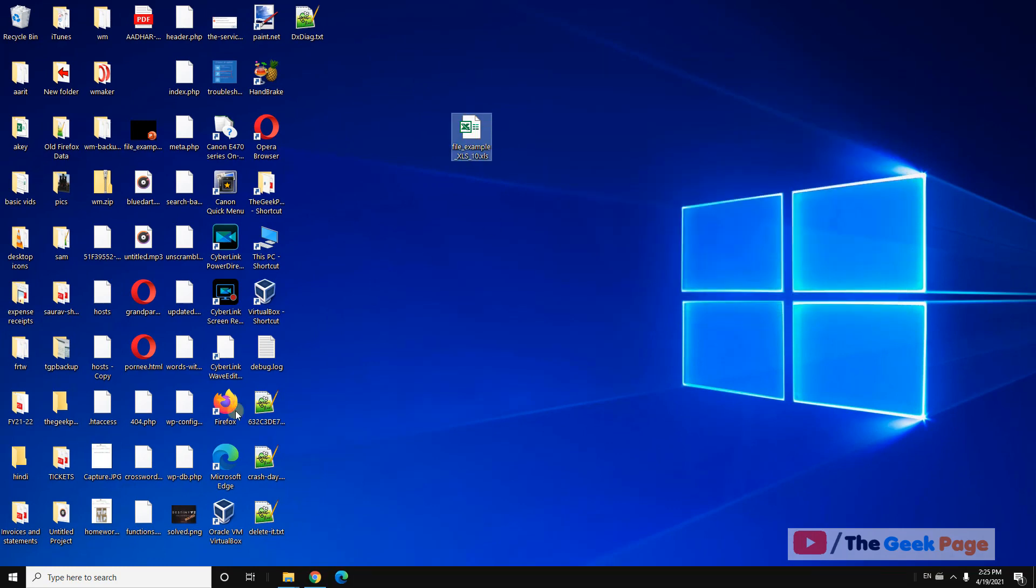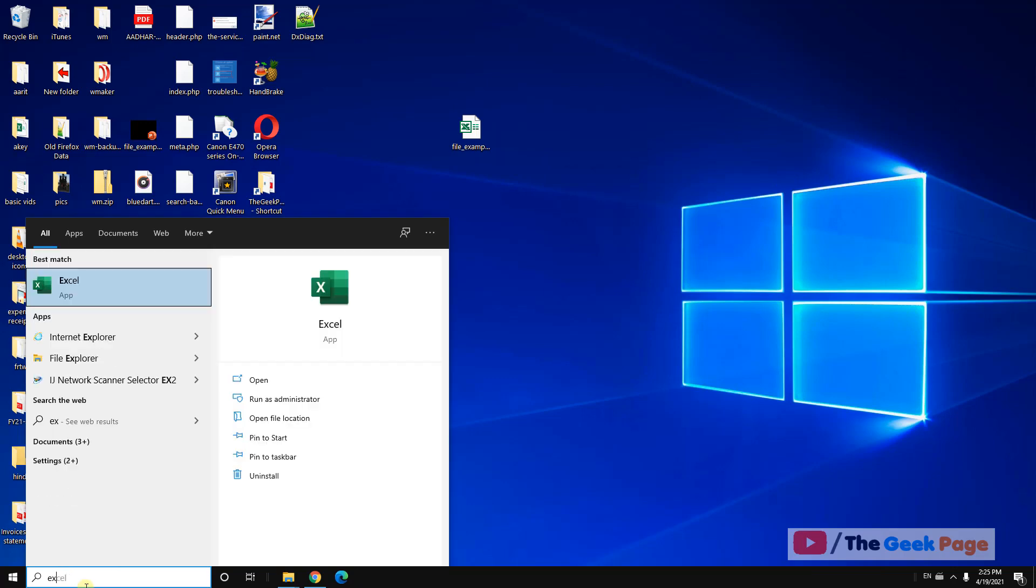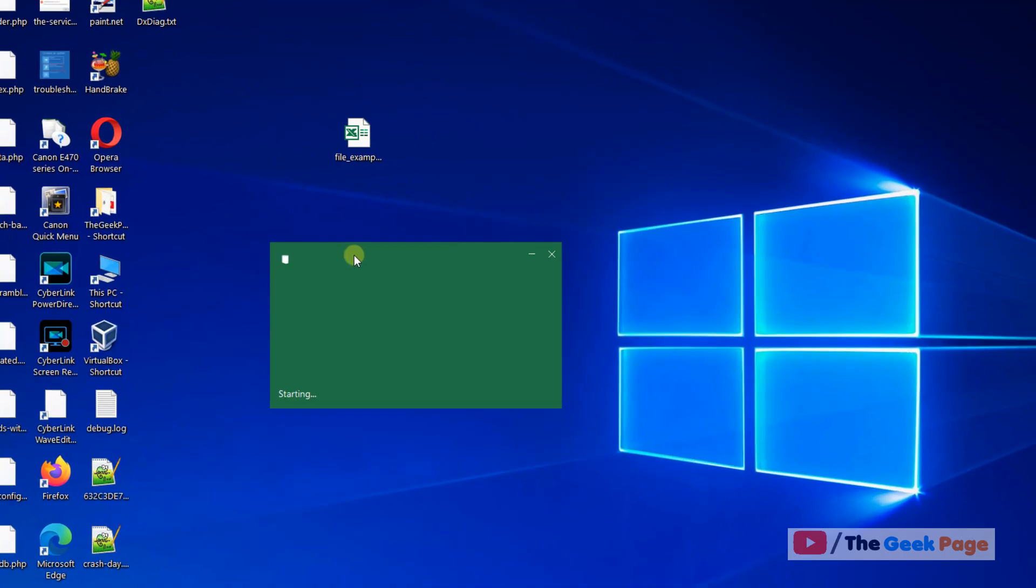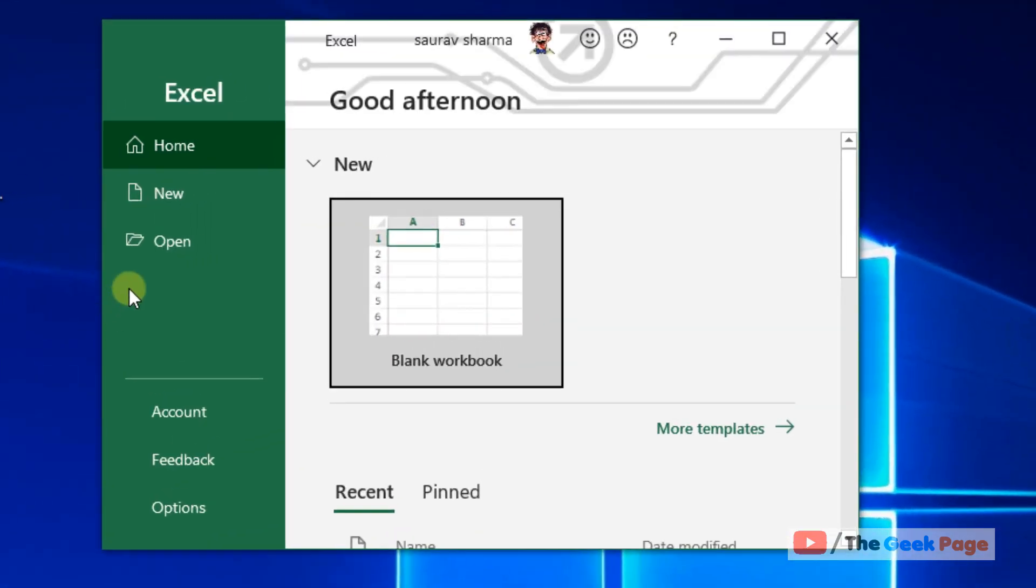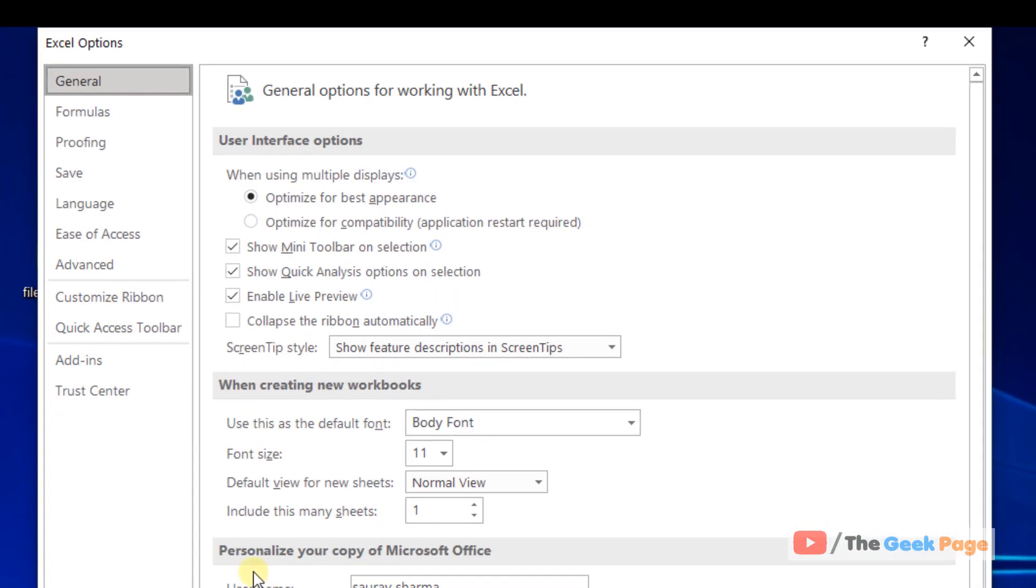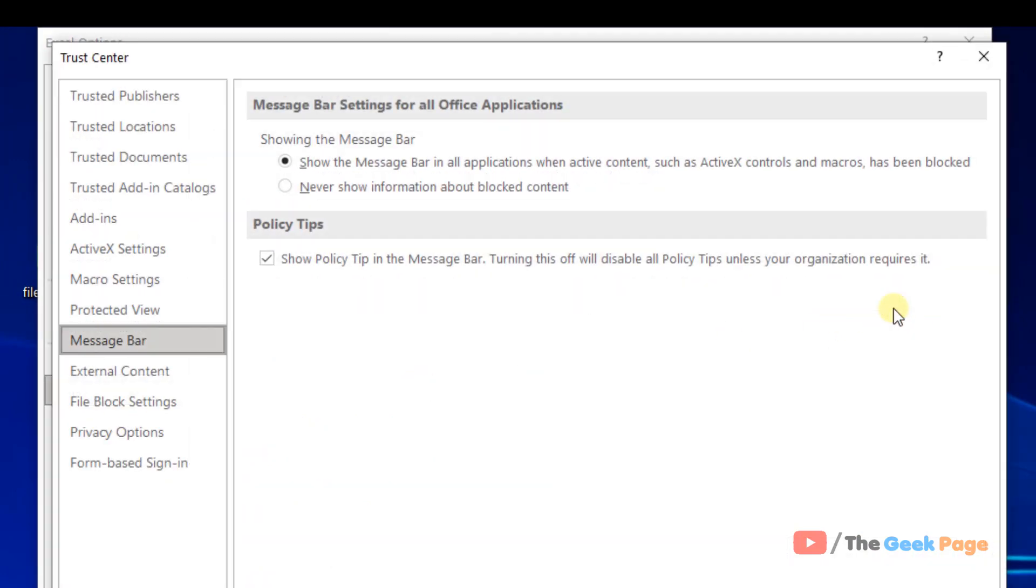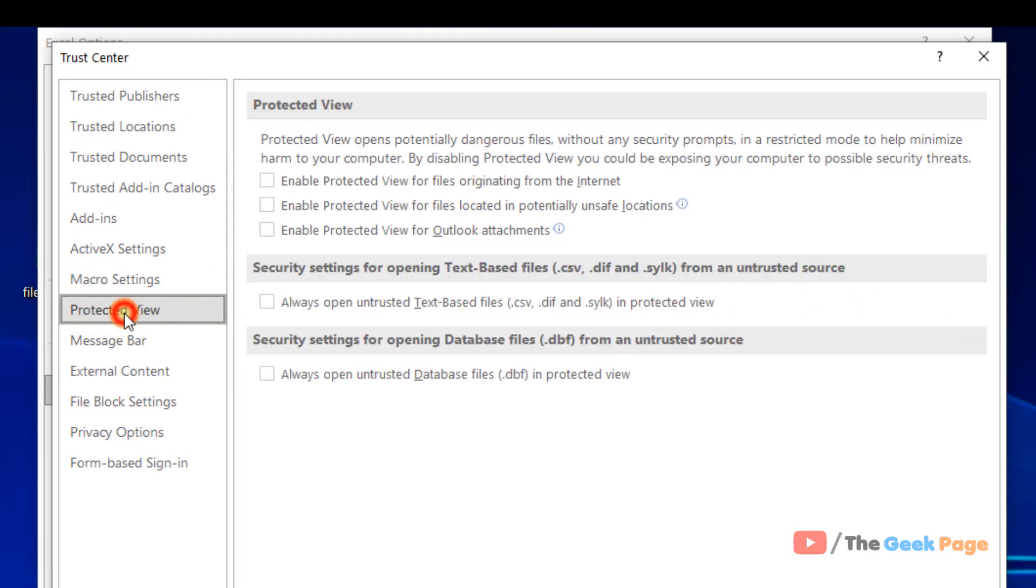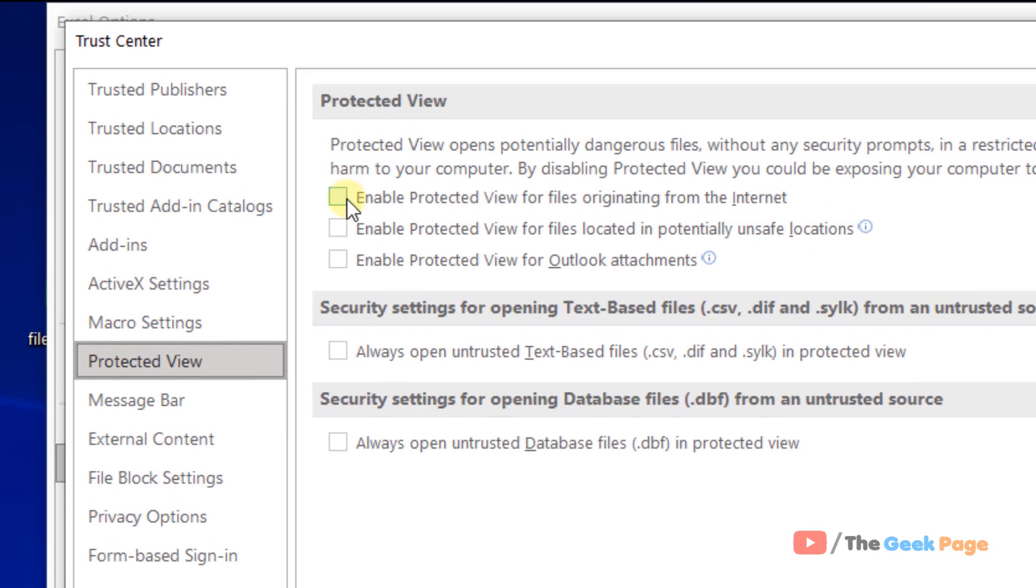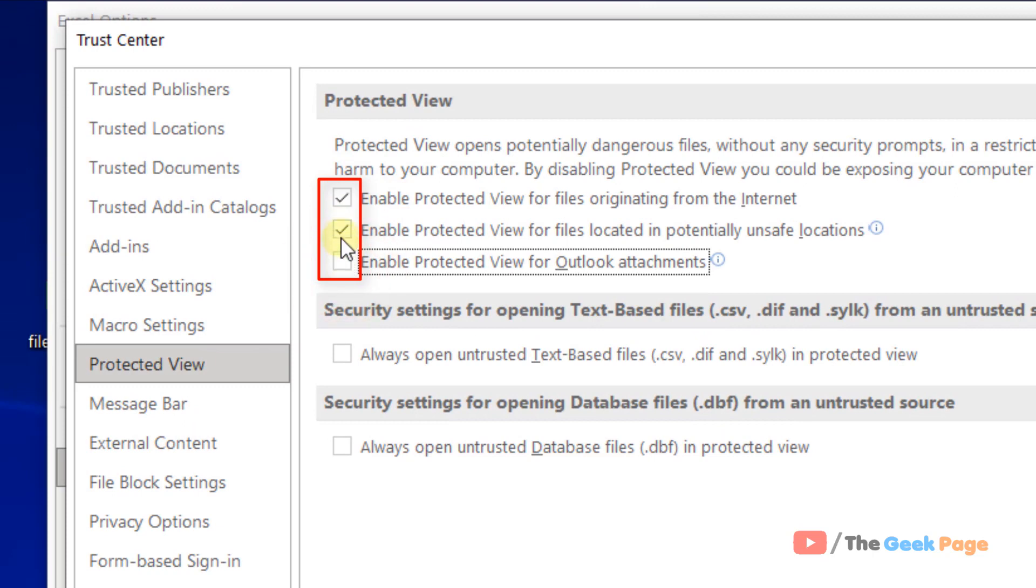If this doesn't work, move to the next method. Open Excel, click on Options, then Trust Center, then Trust Center Settings. Click on Protected View. On the right side, you'll see several options that are checked by default.